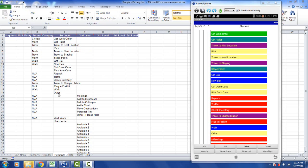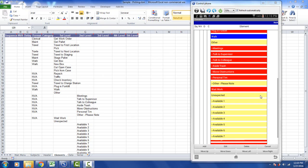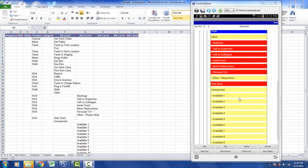Notice also we can have subcategories down here. Here's the element other. So you can see in here we've got meetings, talk to supervisor, talk to colleague, aside trash, etc. And if I scroll down by flicking up here, you can see other here. And here you can see my meetings, talk to supervisor, talk to colleague, aside trash. Everything that's over here is now inside the Android device for you to edit as you wish.